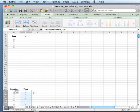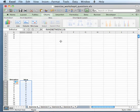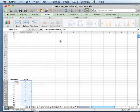That's because every time you refresh — which you do by pressing F9 — the values will change.